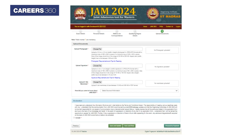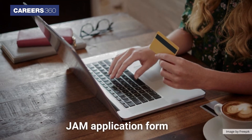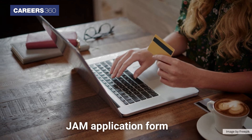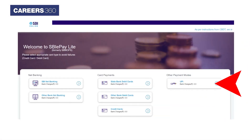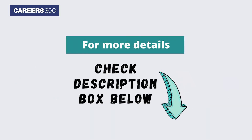Candidates are required to upload their photograph, signature, and mark sheet. In the final step, candidates are required to make the payment of the JAM application form using UPI, credit card, debit cards, or net banking. Candidates are advised to download the IIT JAM application form 2024 for future references.